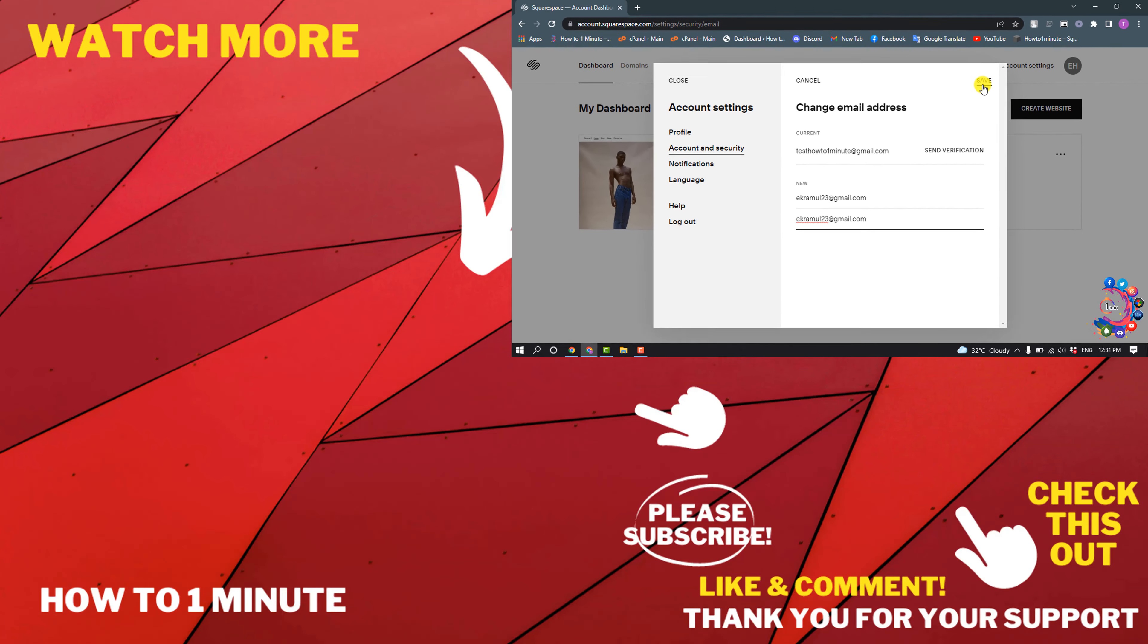If you want to see more Squarespace videos, please check the links in descriptions. If this video helped you, give a thumbs up and please consider subscribing to How to One Minute. Thank you for watching.